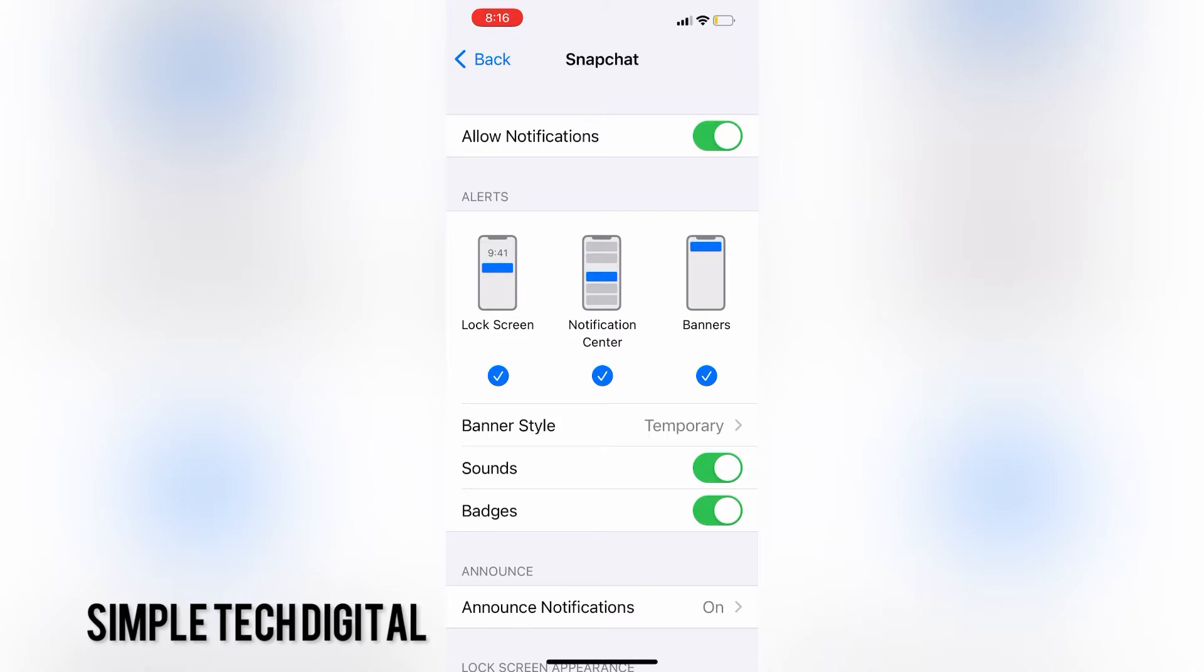Once I click on Snapchat, I would be brought towards this screen right here, where I can allow notifications if I want them, and I can turn off notifications if I do not want them.